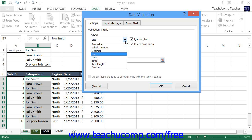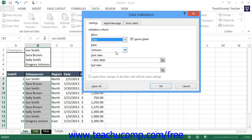You can select Date or Time from the Allow drop-down to restrict data entry in the selected cell or cell range to dates and times that you specify. Then use the Data drop-down to select a comparison operator for your criteria. Then use the Start Date or Start Time and, if needed, the End Date or End Time text boxes to set the date or time range by which you wish to restrict data entry.